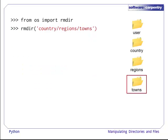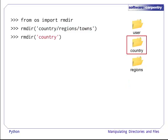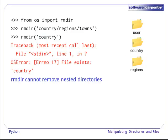rmdir allows us to remove directories. So, let's remove towns. Now, let's try and remove country and its children. This fails. rmdir only removes empty directories and is not recursive.